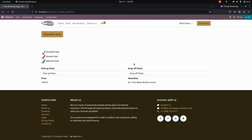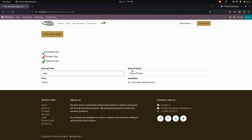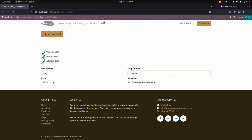Now let's book the bus. You can see that if a seat is in the default color, it is an available seat. If it is booked, it will show in red, and if it is selected, it will show in green. Now let's add a pickup point and also the drop point. You can see the price right here and you can see the amenities that have been added for each bus.